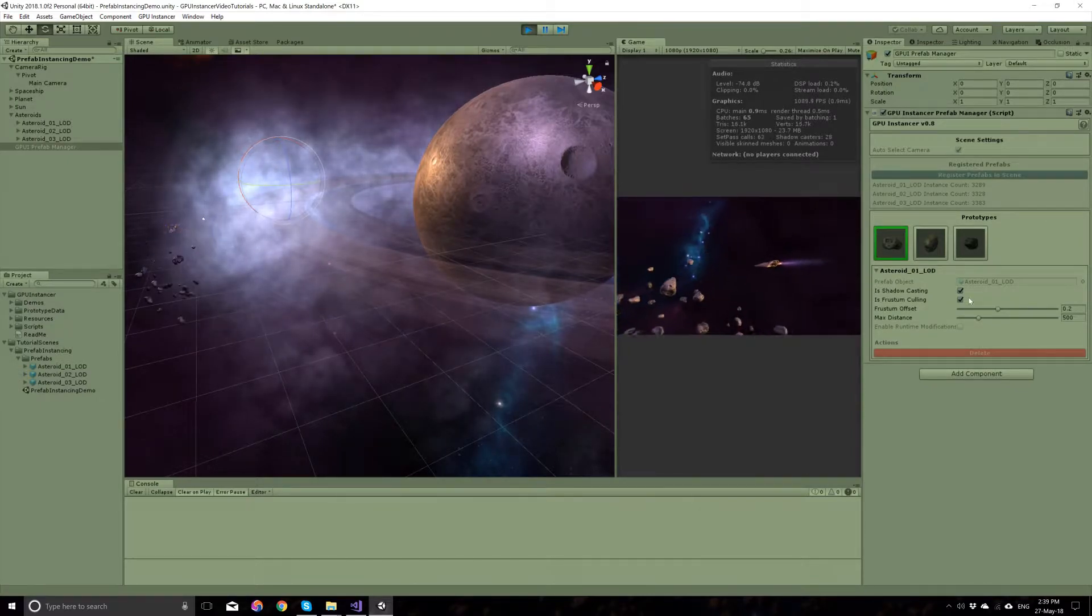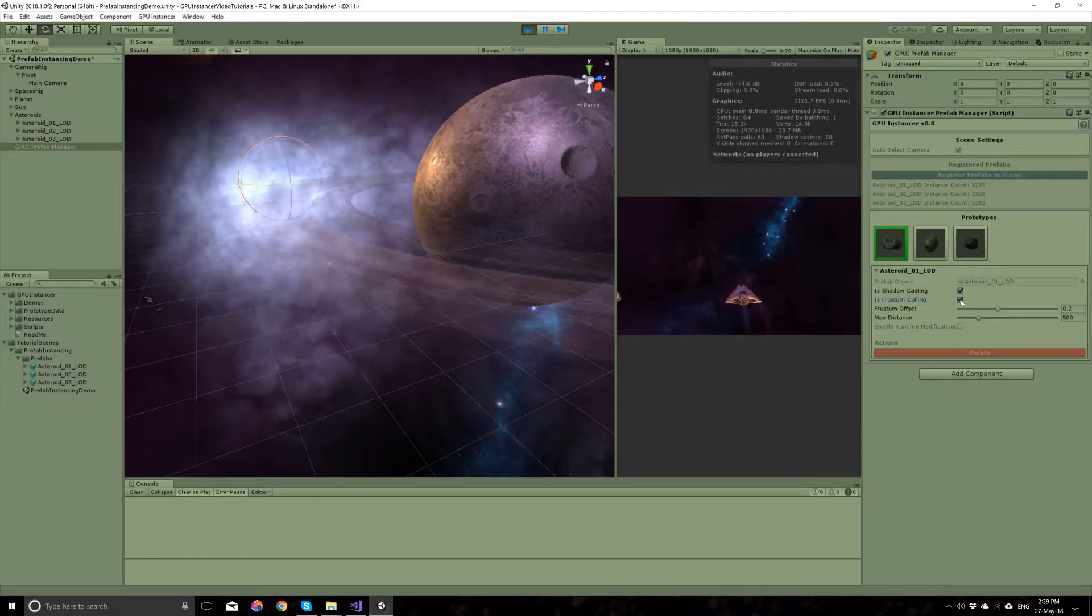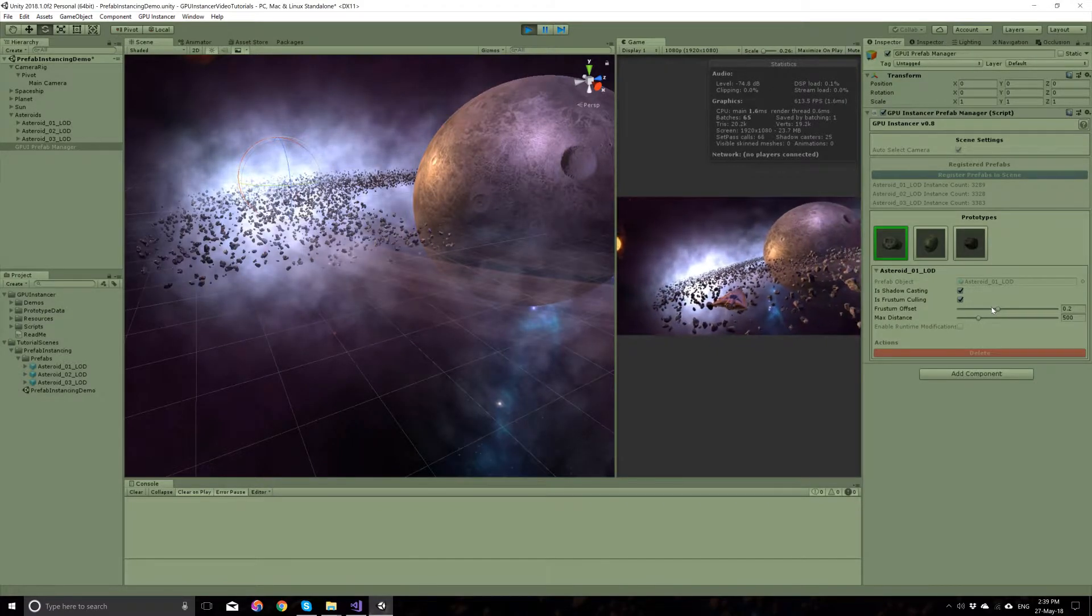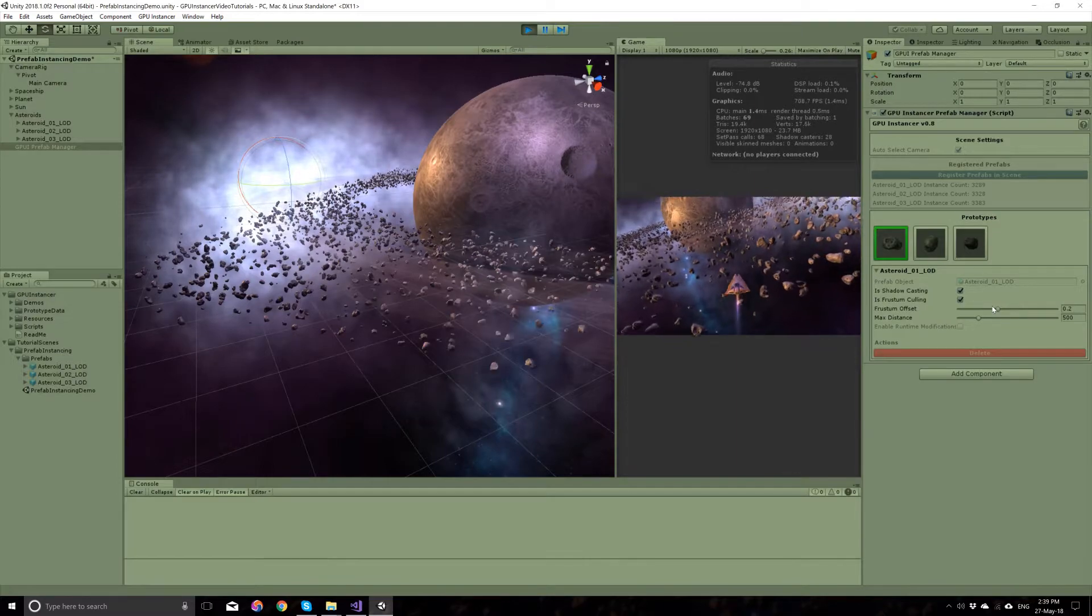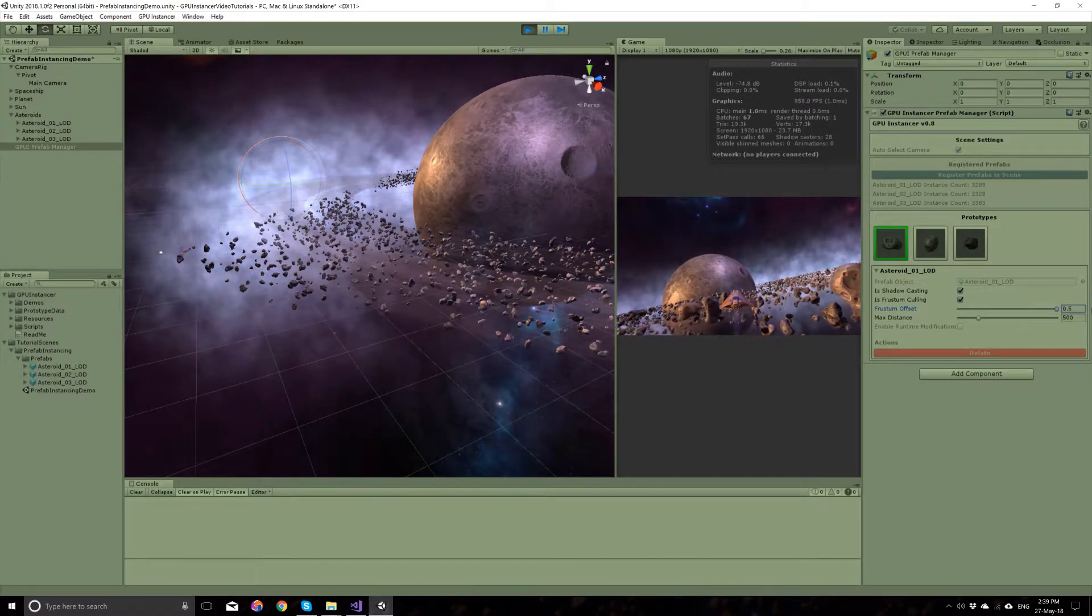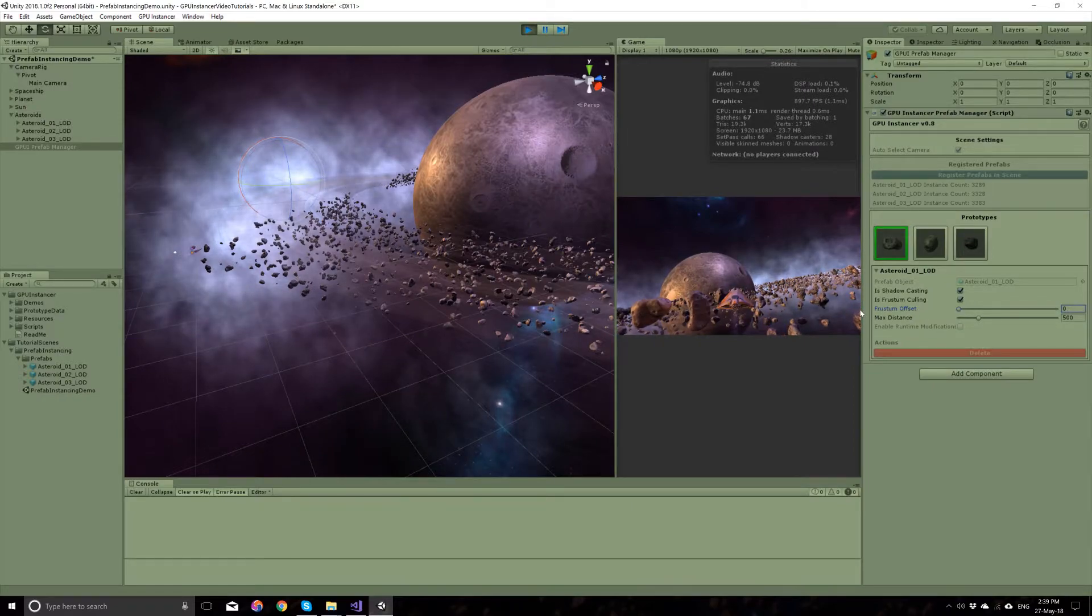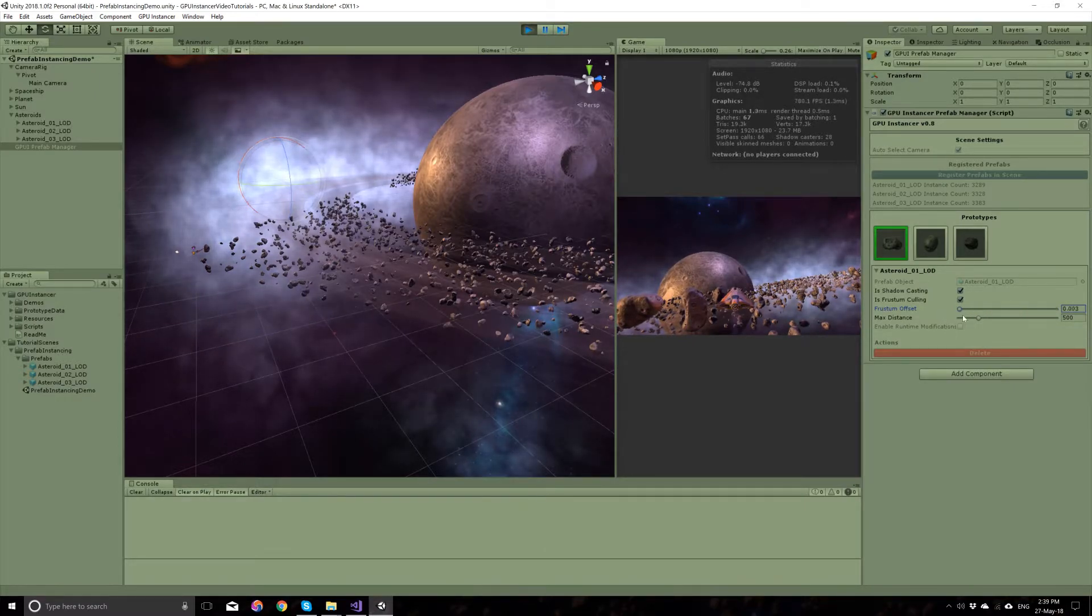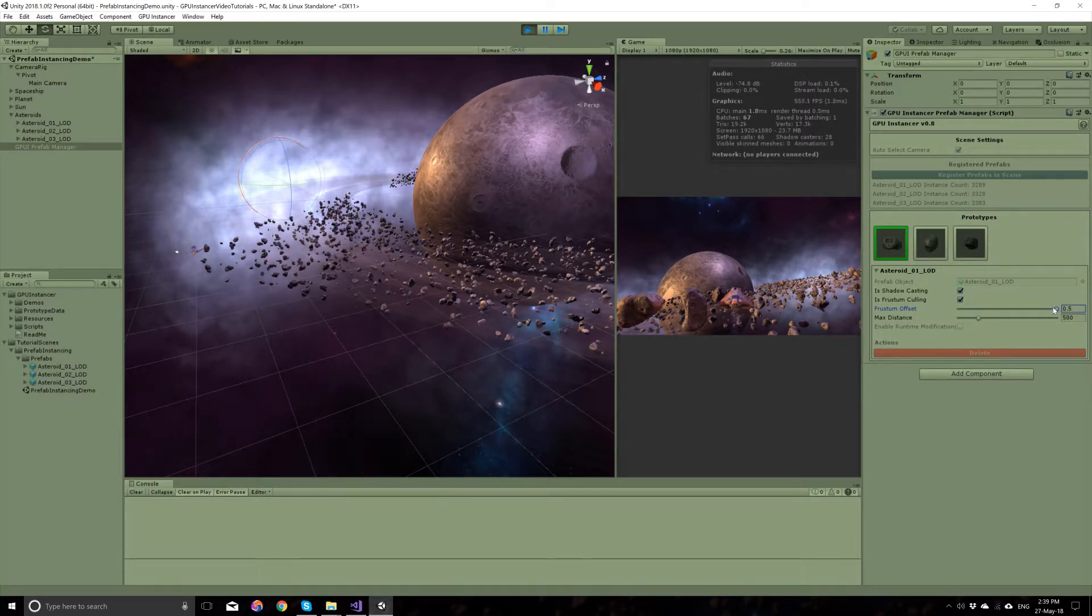The option that you have for each prefab here disables and enables this option. The frustum offset is a buffer that you have near the frustum edges. If I open this up a bit or close it down, you will see that the frustum is getting bigger or smaller.